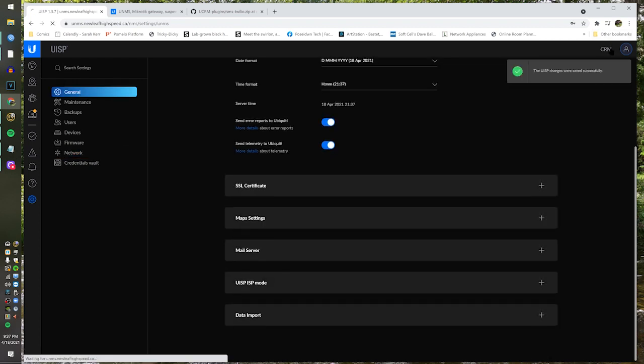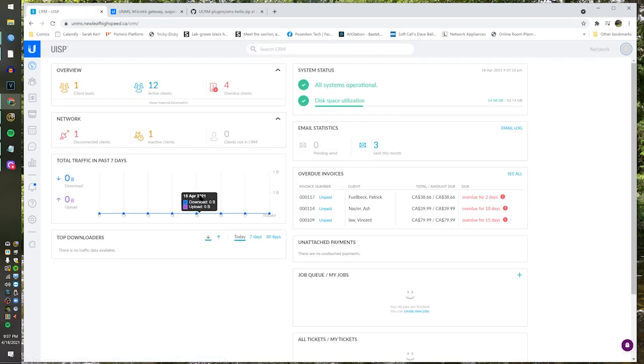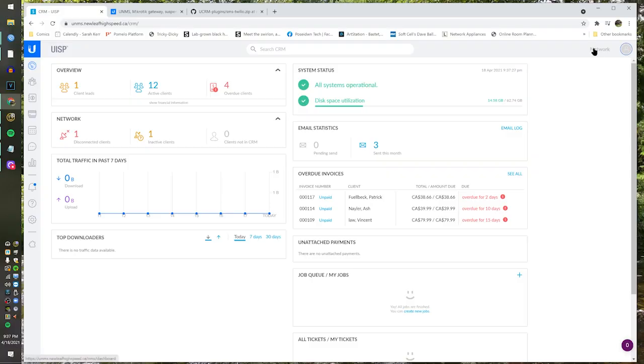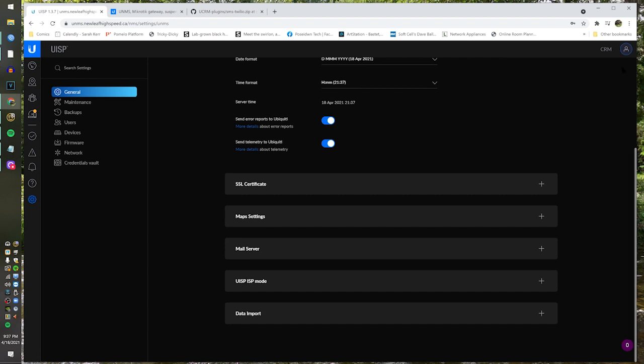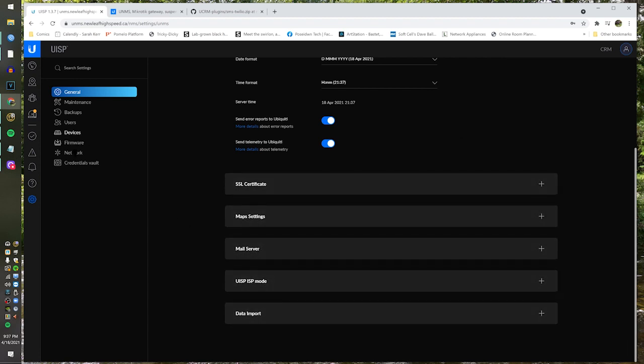Let's shoot back over to CRM right now and see if we're seeing some data. Not yet — it can take a few minutes to actually start showing up. Let's go back over to Network, NetFlow — there it is! There it is. So it's in there, and this is now receiving NetFlow data.